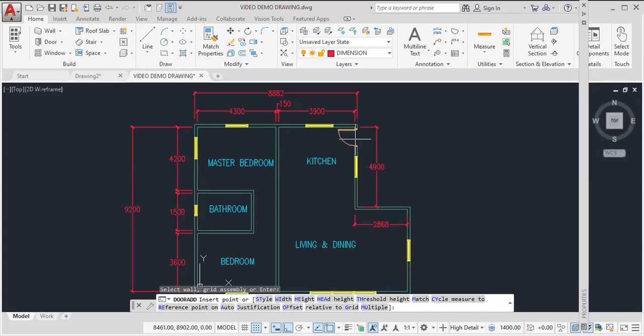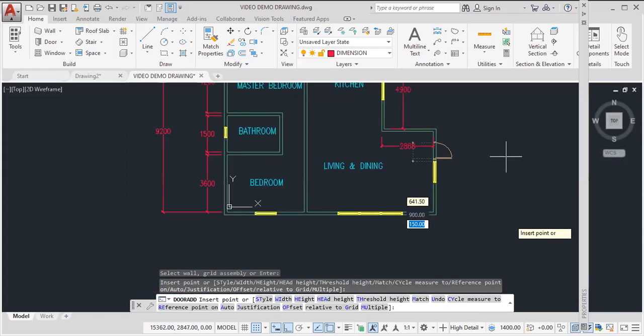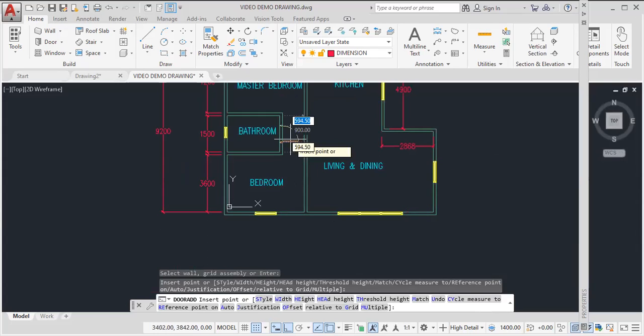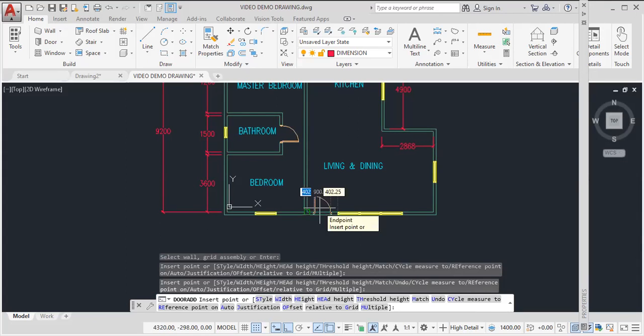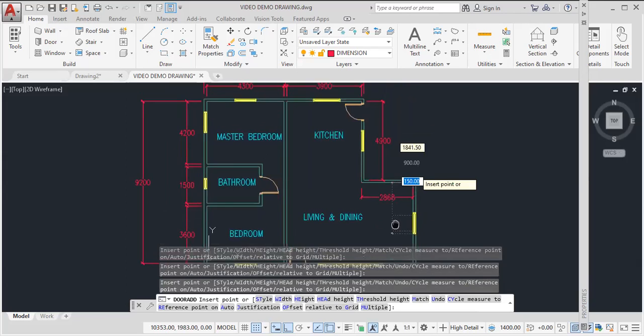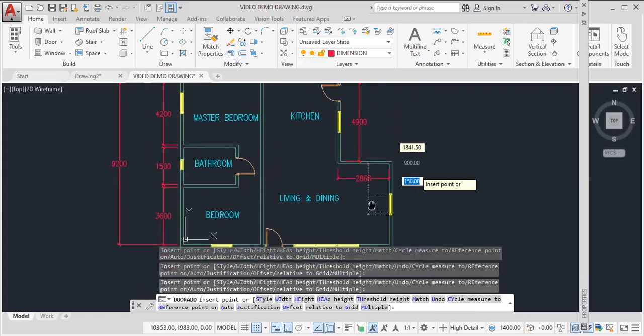So again, I'll go through and determine where I want my door to be. I probably want a door here. And we need a door here. In this case, it probably should be a double door. A door here.